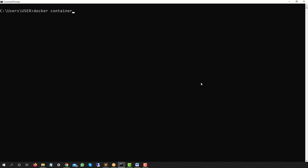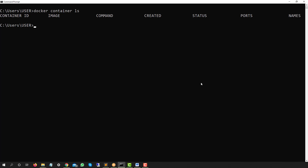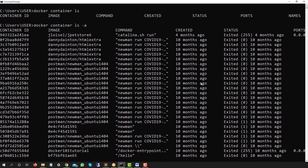If I run the command `docker container ls`, you can see it shows containers currently running. Right now I don't have any running containers, so it's showing blank — just the column headers: container ID, image, command, created, and so on. But if I run `docker container ls -a`, it will list all containers in my system, including those in a stopped state.